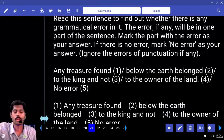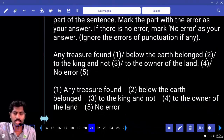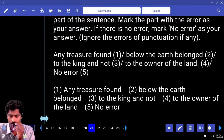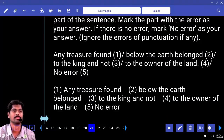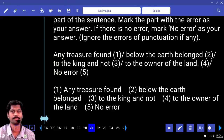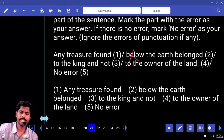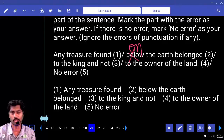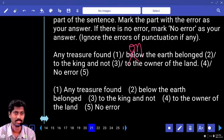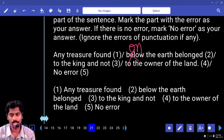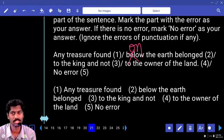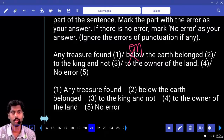Error location question one: 'Any treasure found below the earth belong to the king and not to the owner of the land.' Where is the error? Two — the word 'below.' The king is saying anything on the earth belongs to him, so it should be 'on the earth,' not 'below the earth.' Error is in part two.